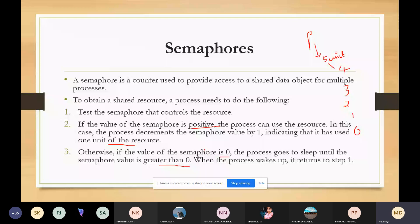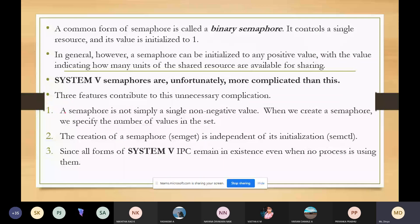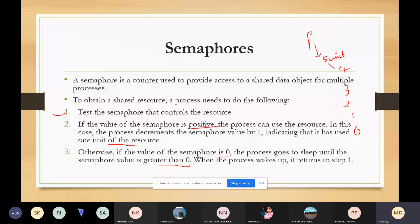These are the three steps in the semaphore required to obtain a shared resource for a process. When the process is done with the shared resource controlled by the semaphore, the semaphore value is incremented by one. After that, once it gets a value greater than zero, the value will start increasing by one again.